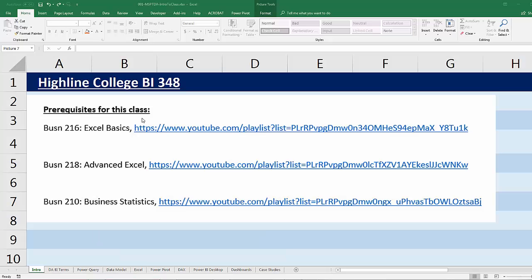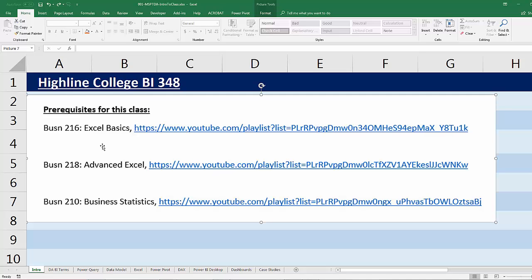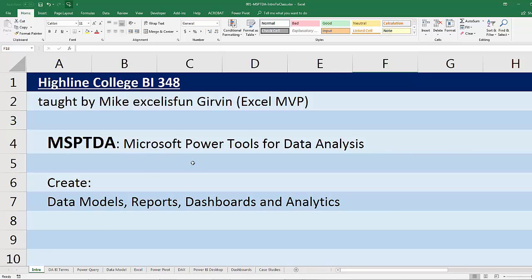There are some prerequisites for this class: BI 348, Business 216, 218, and 210. These links are below this video — these are complete classes available for free here on YouTube. This class is about Microsoft's new power tools, so most of what we're going to be learning is new and was not presented in those prerequisite classes, but I will assume that you know the information from those classes.